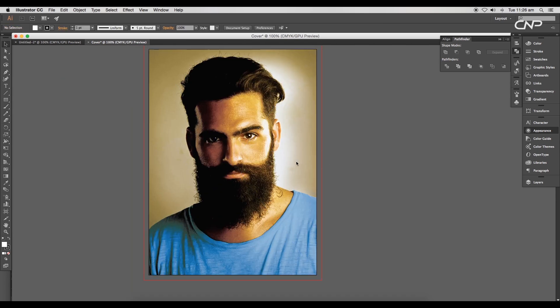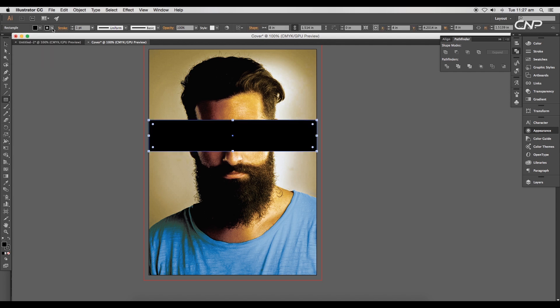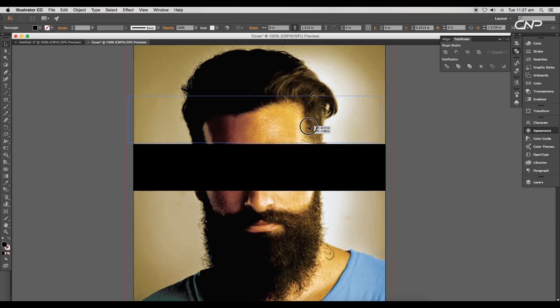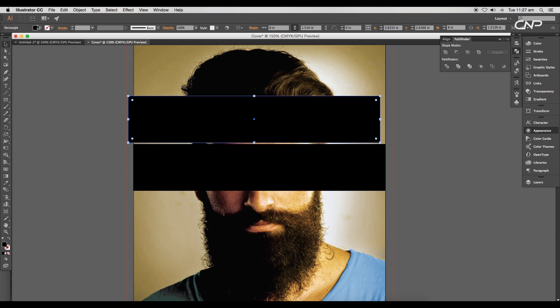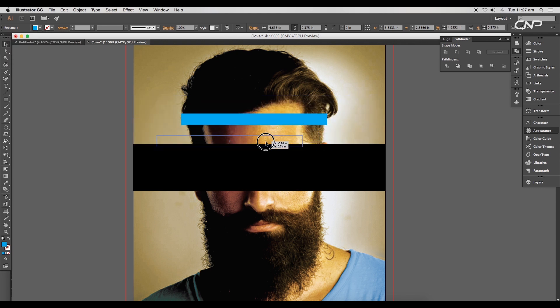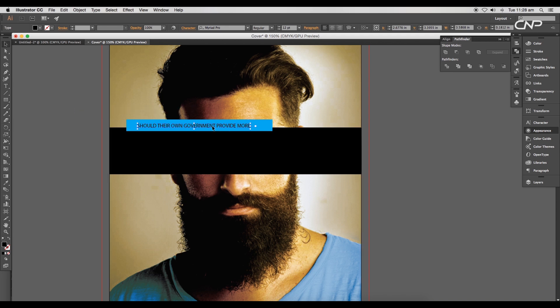Now let's design the cover. Create a rectangle using the rectangle tool, give it a black fill color and remove the stroke. Create a duplicate and apply blue color from the color swatches. Adjust the size and place it here, then type out the content text.